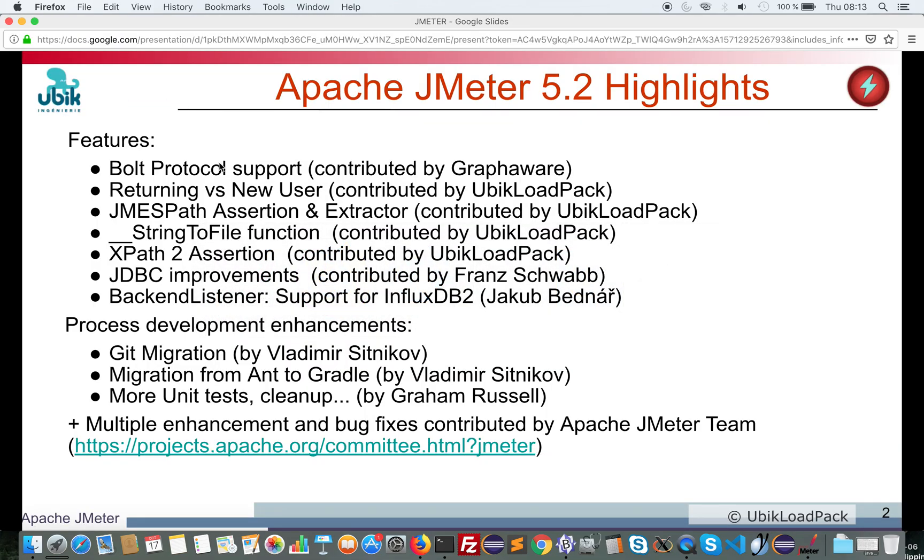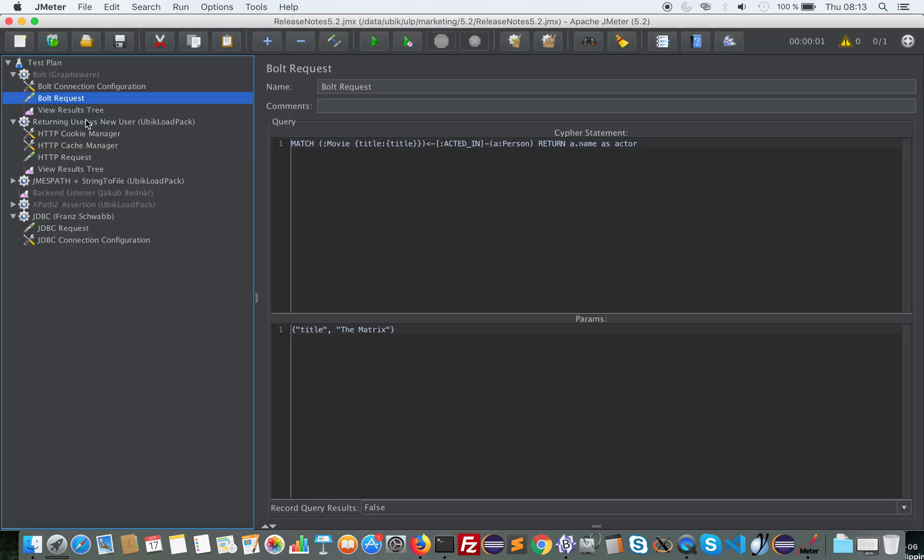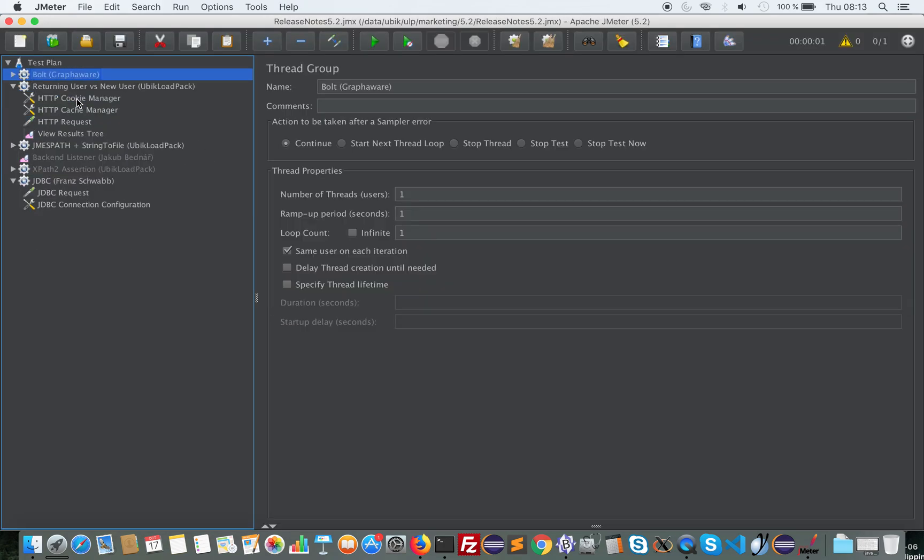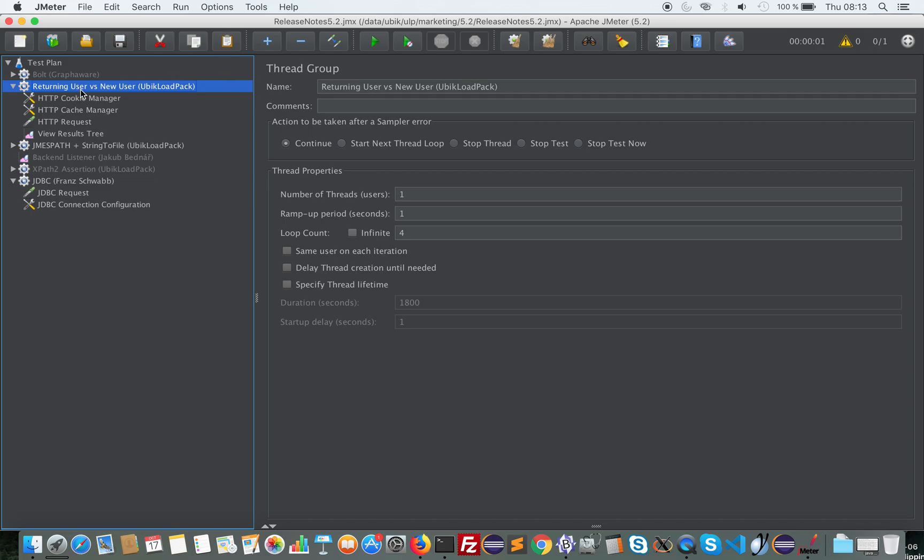Another feature contributed by Ubik Load Pack will ease the way to simulate returning users via new users. When you do some load testing, your virtual user may model a user that is always the same running the iterations. So here you would say I use the same user running for iteration. Or if you uncheck this, you consider that each thread iteration is a new user.